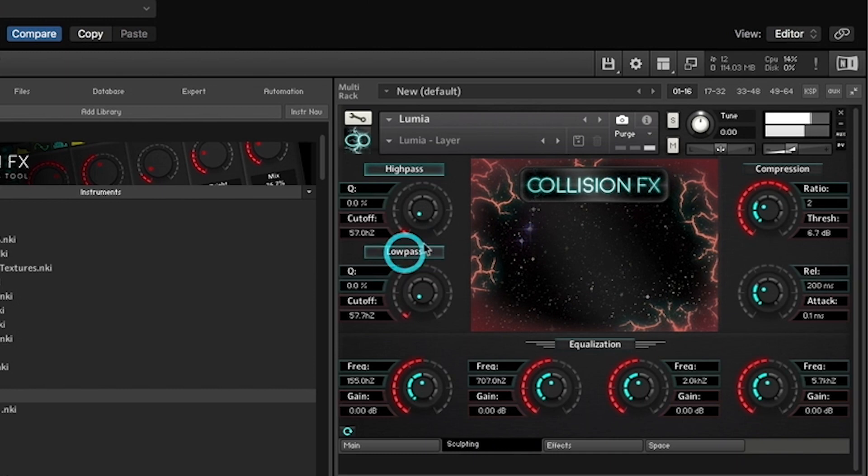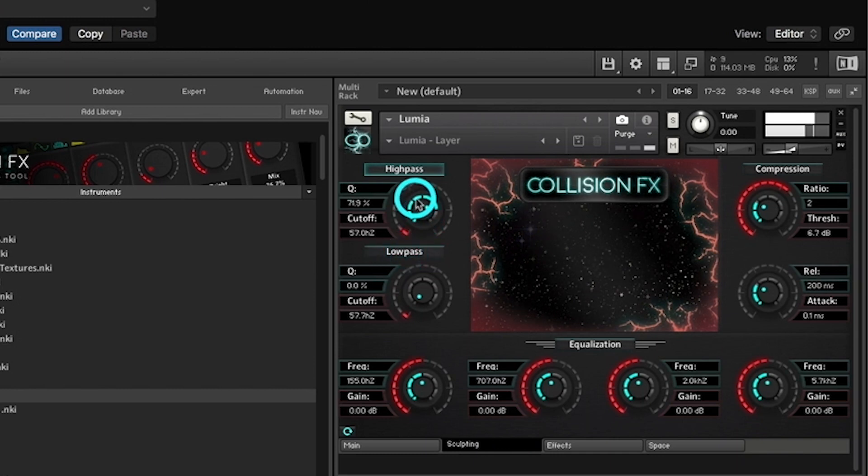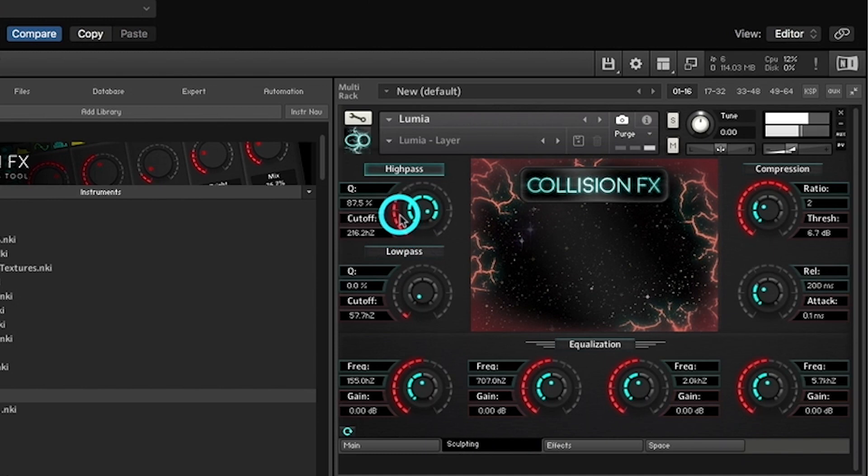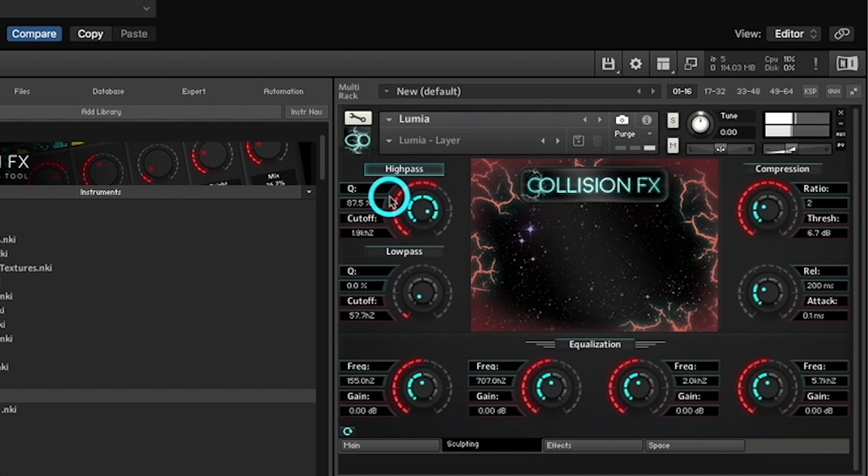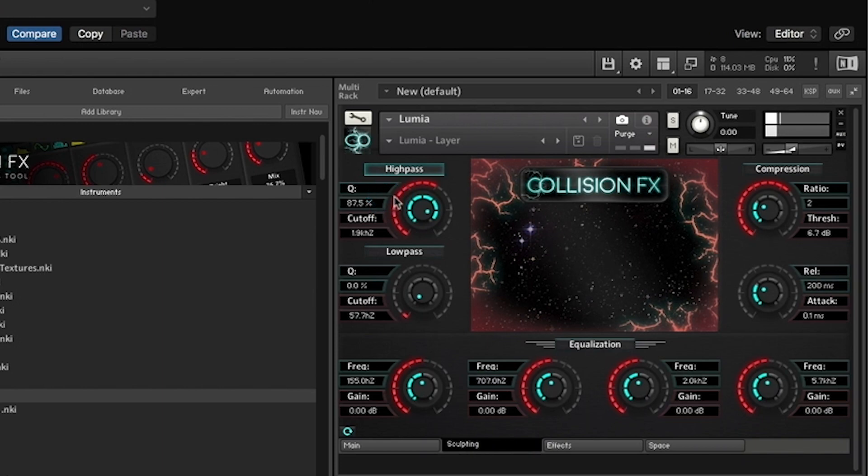The inner blue knob, Q, determines how wide or narrow the EQ band is. Q is perfect for exaggerating specific frequencies and EQ ranges.